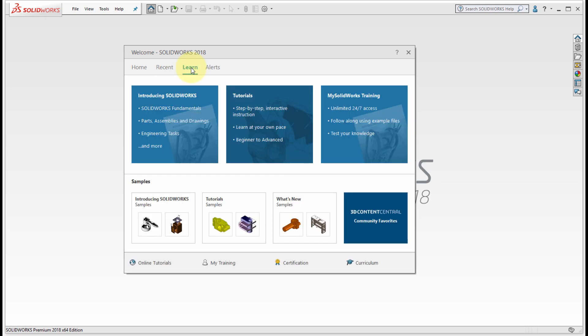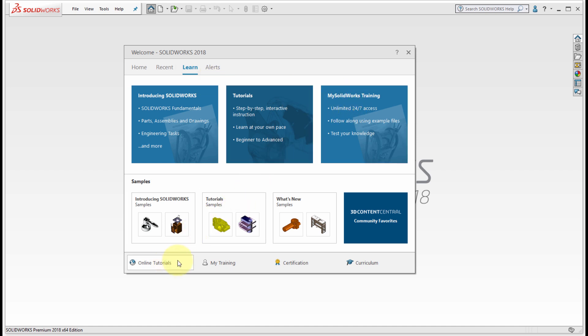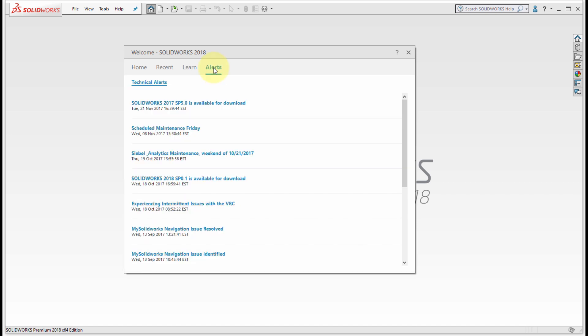If I go to the learn tab, I'm going to see learning things from SOLIDWORKS. I can see some samples, some tutorials, community favorites in 3D content central. I can see any of my SOLIDWORKS training that I've accessed, and notice at the bottom we can actually access online tutorials and certification. There's a lot of content in here.